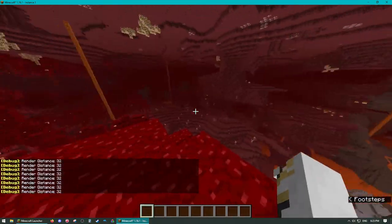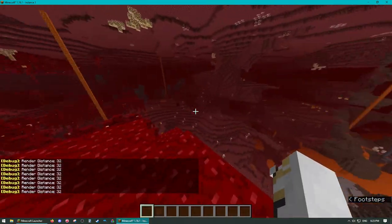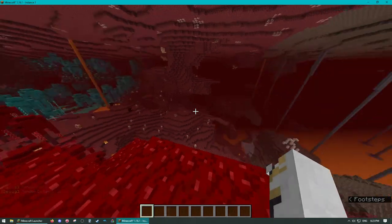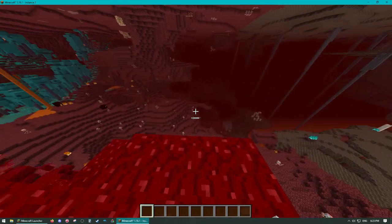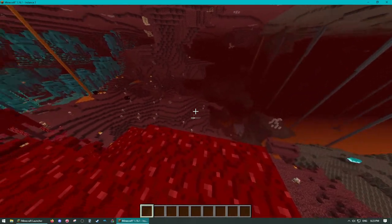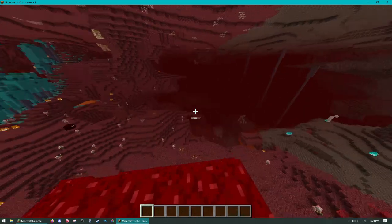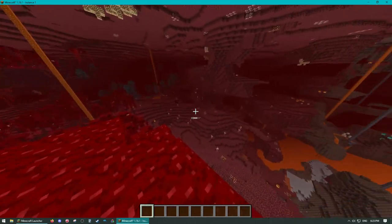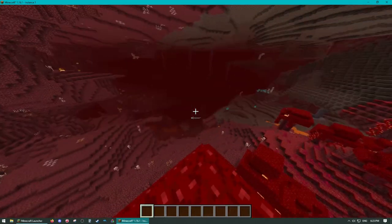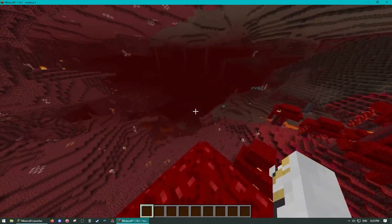So to show you the difference, look up on the right corner there. You can kind of see a bit into that soul sand valley if it's on the very edge of the screen. Not super far though.